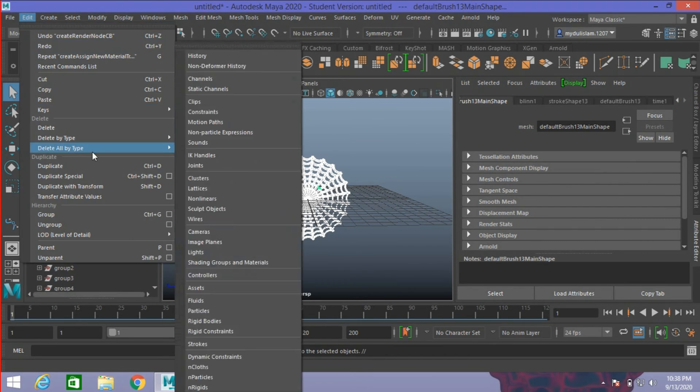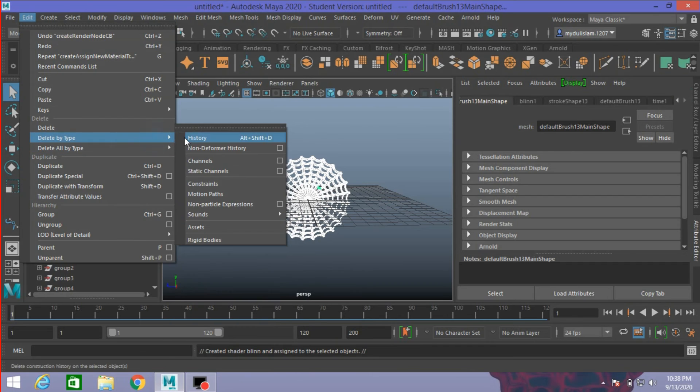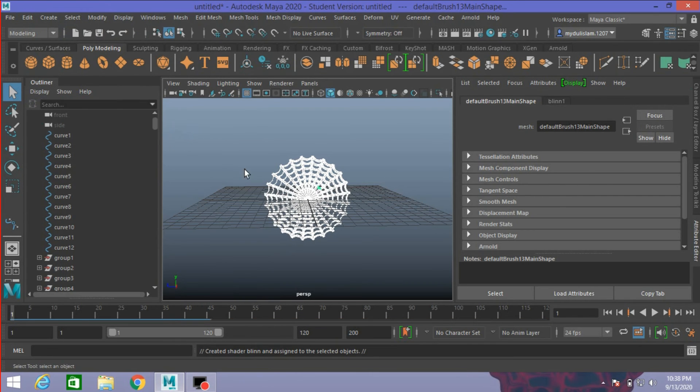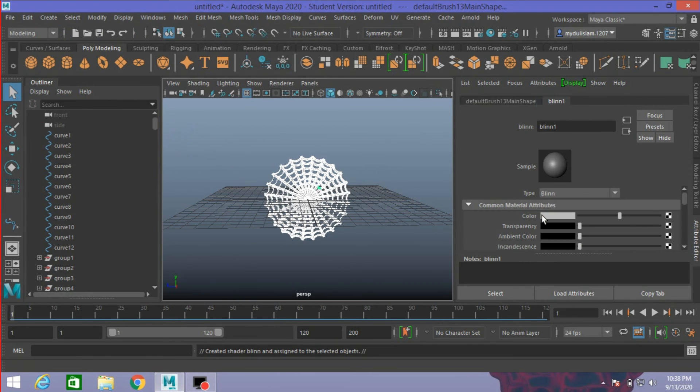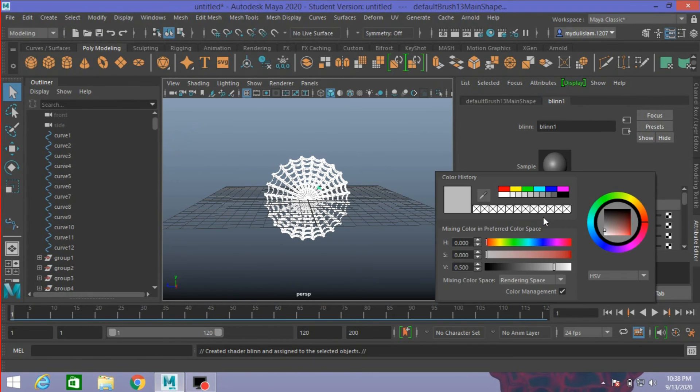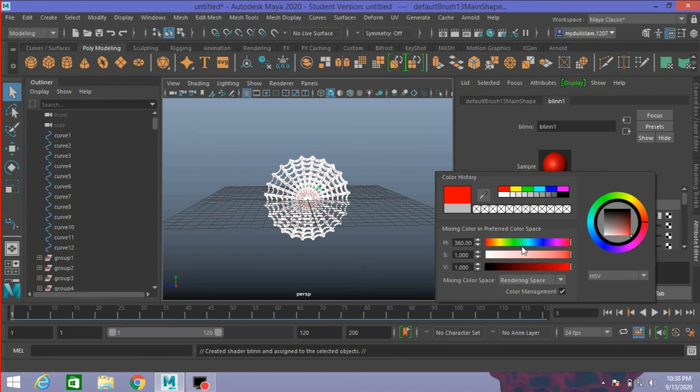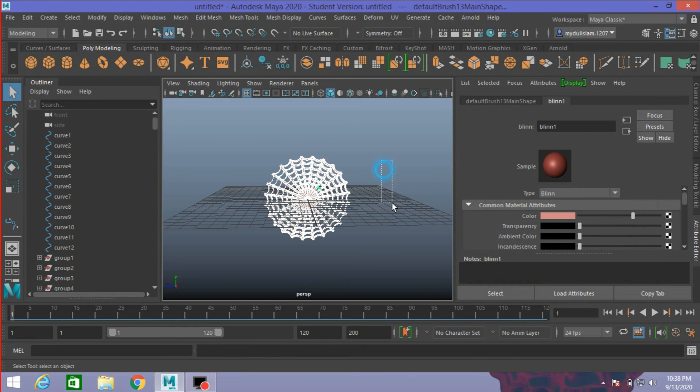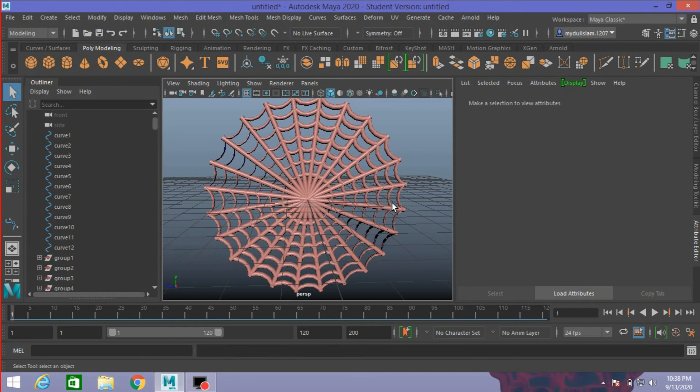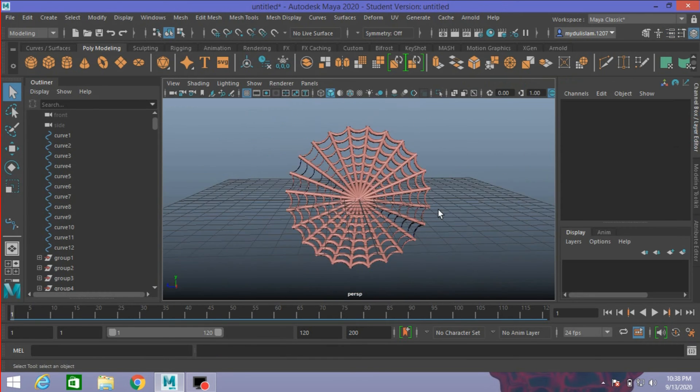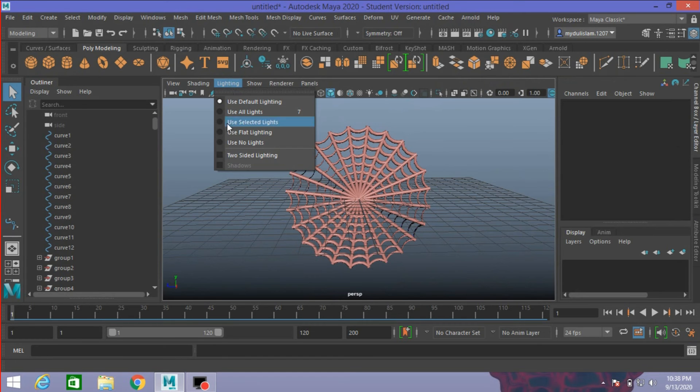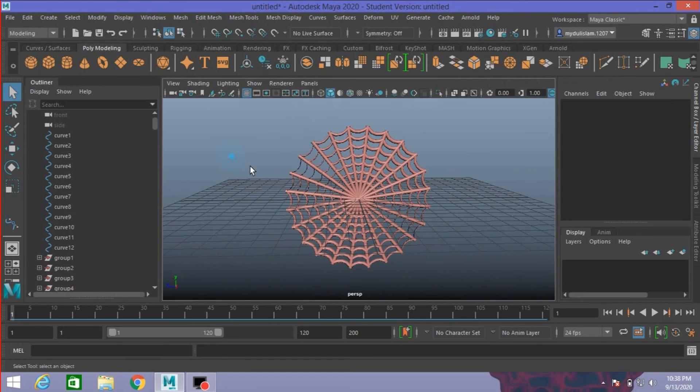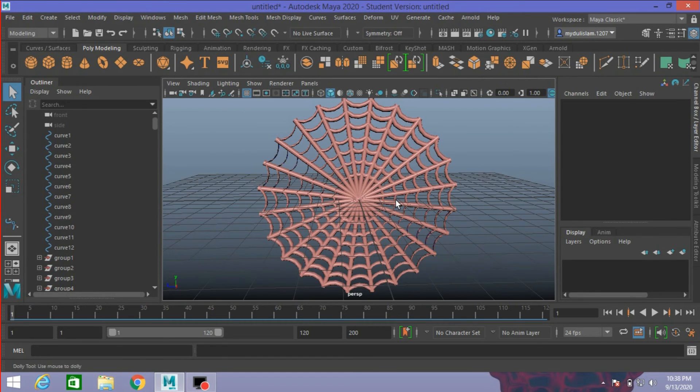Go to Edit, Delete by Type, Delete History. Change the Blinn color to red or which color you like. I'll take this color. Enable lighting, two-sided lighting.